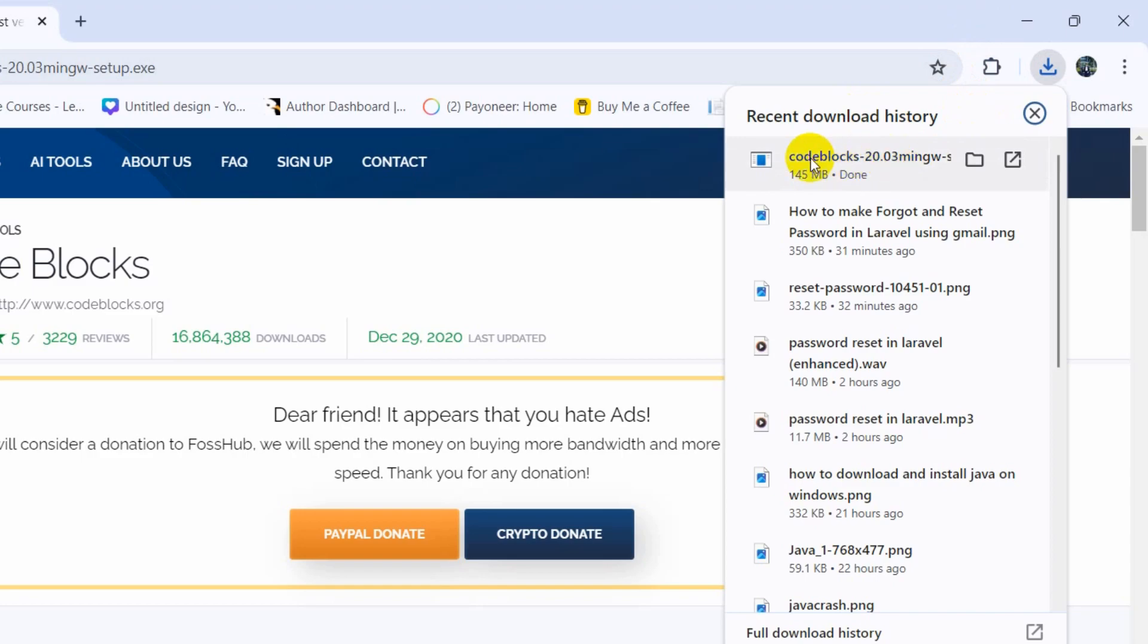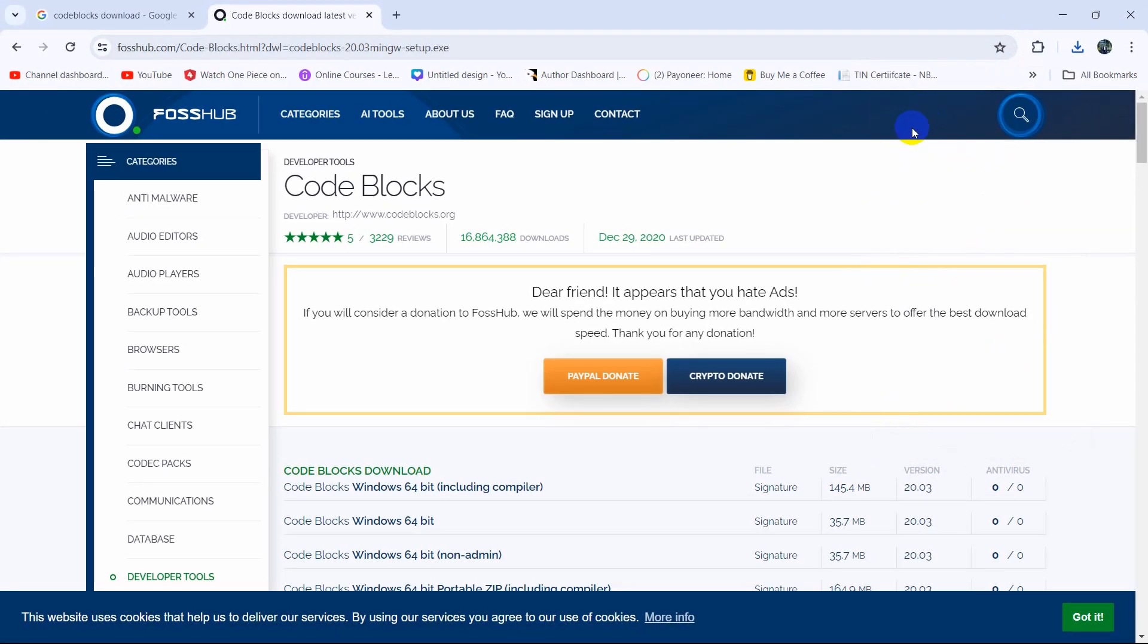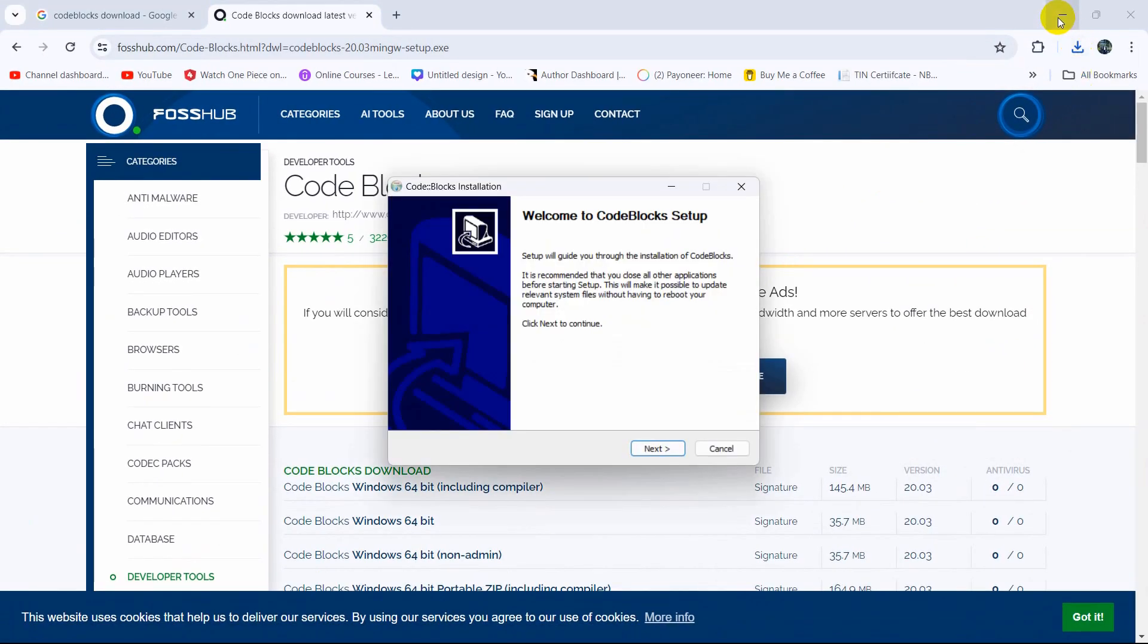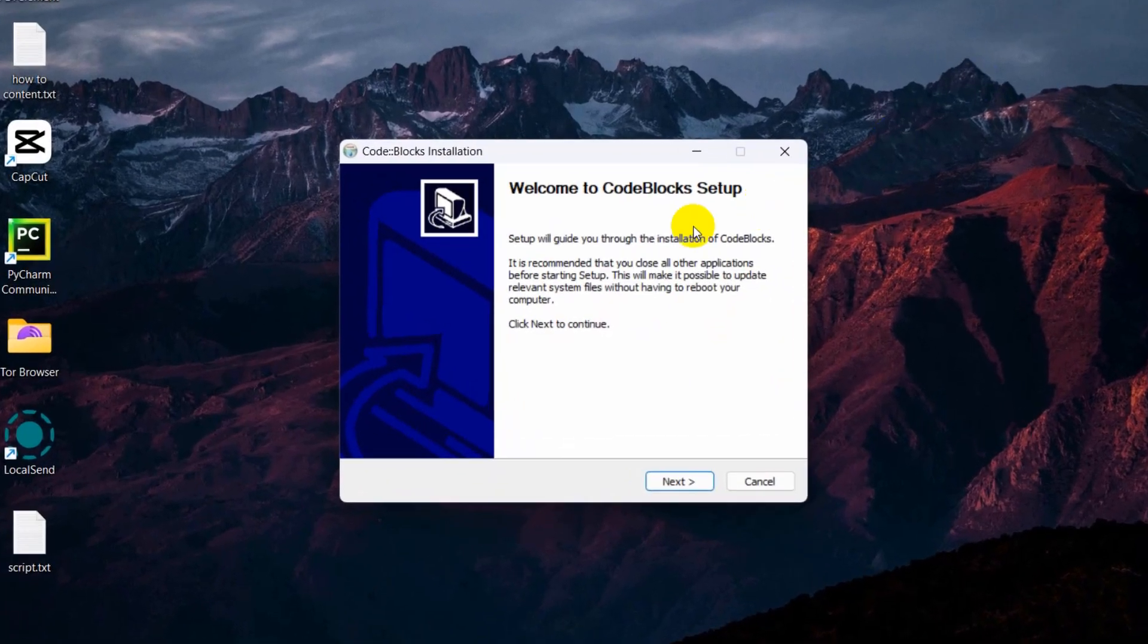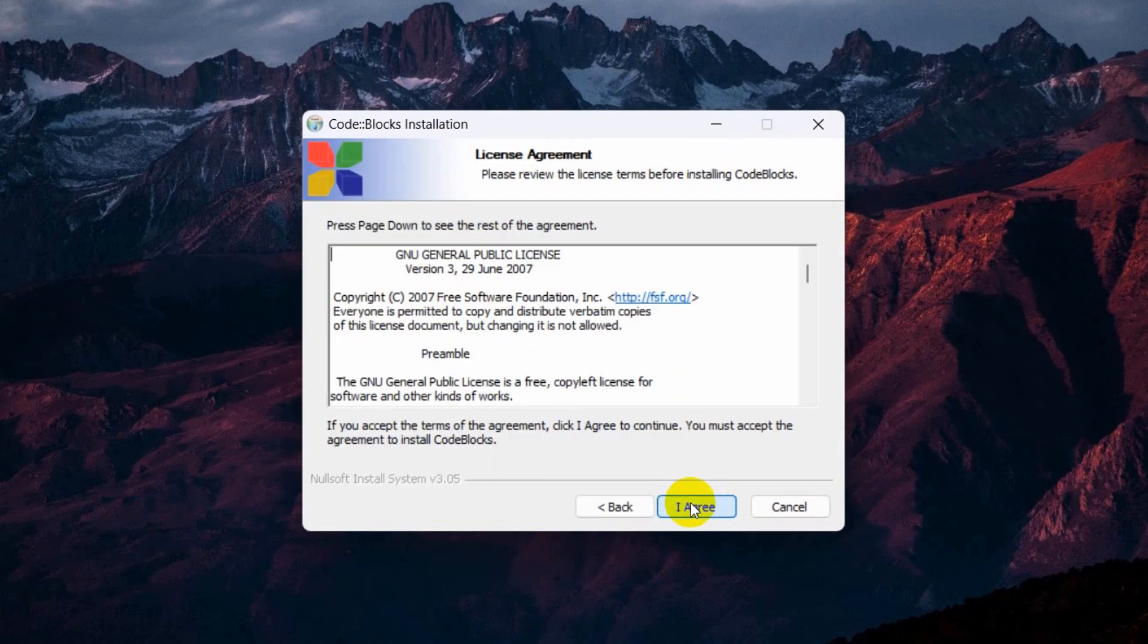Right now we will just double-click on our downloaded file. I will just double-click here. Let me just minimize my screen.